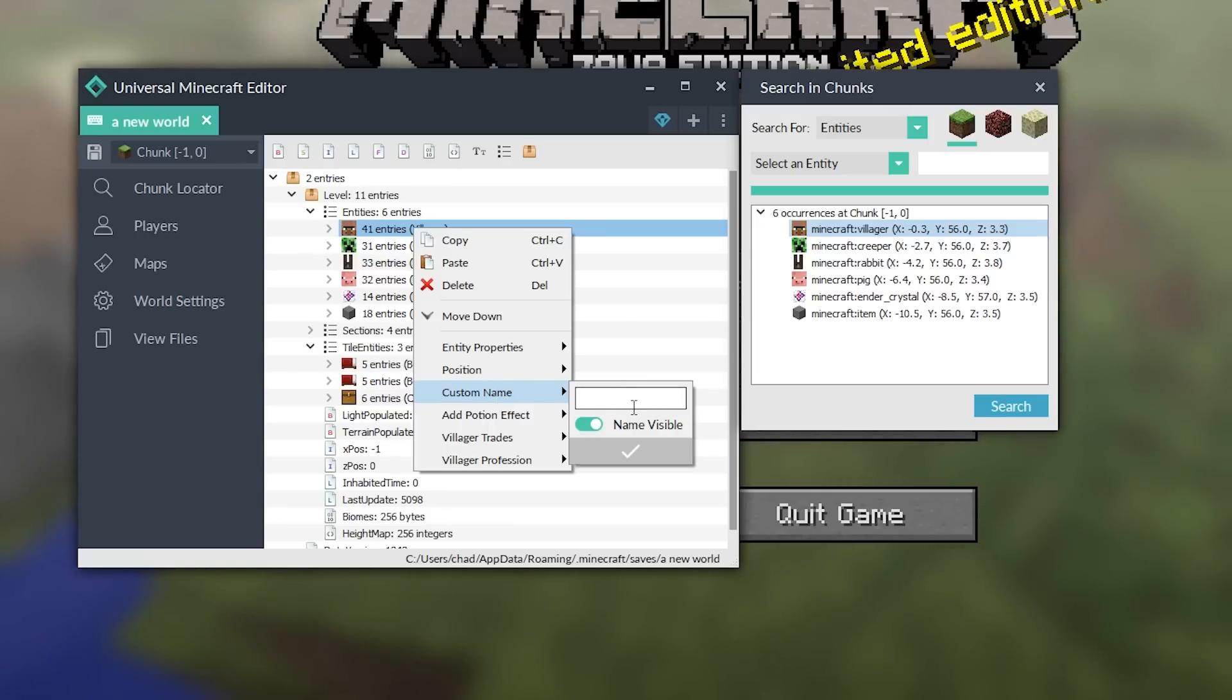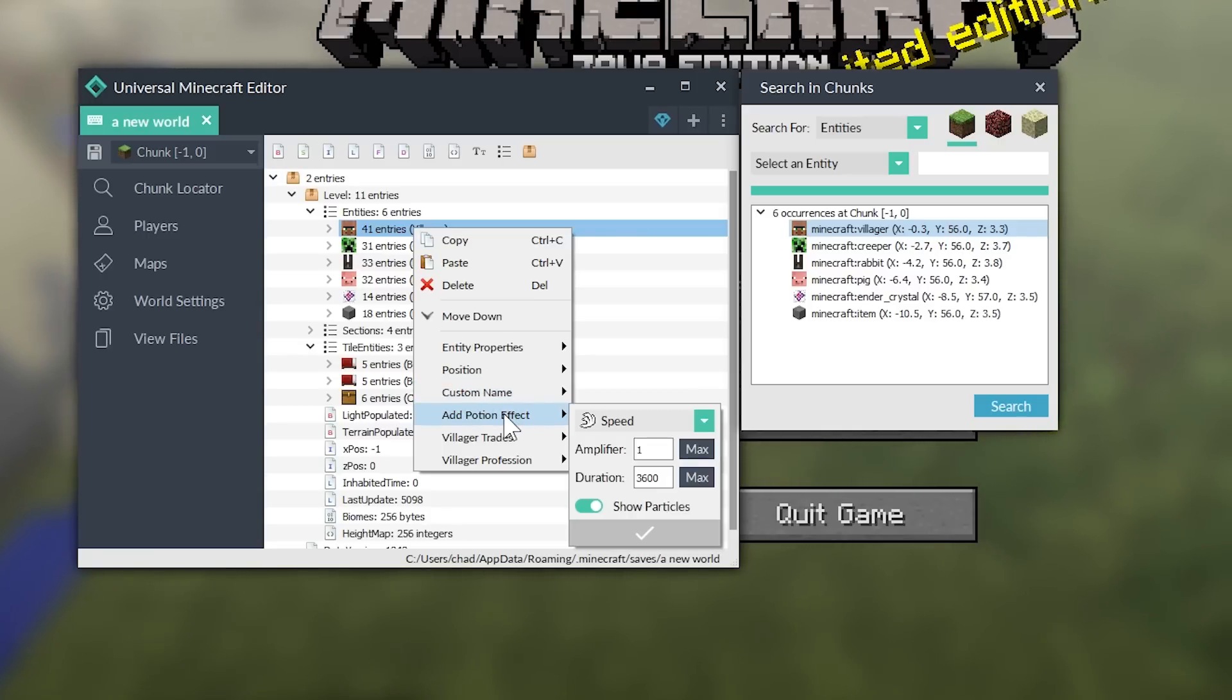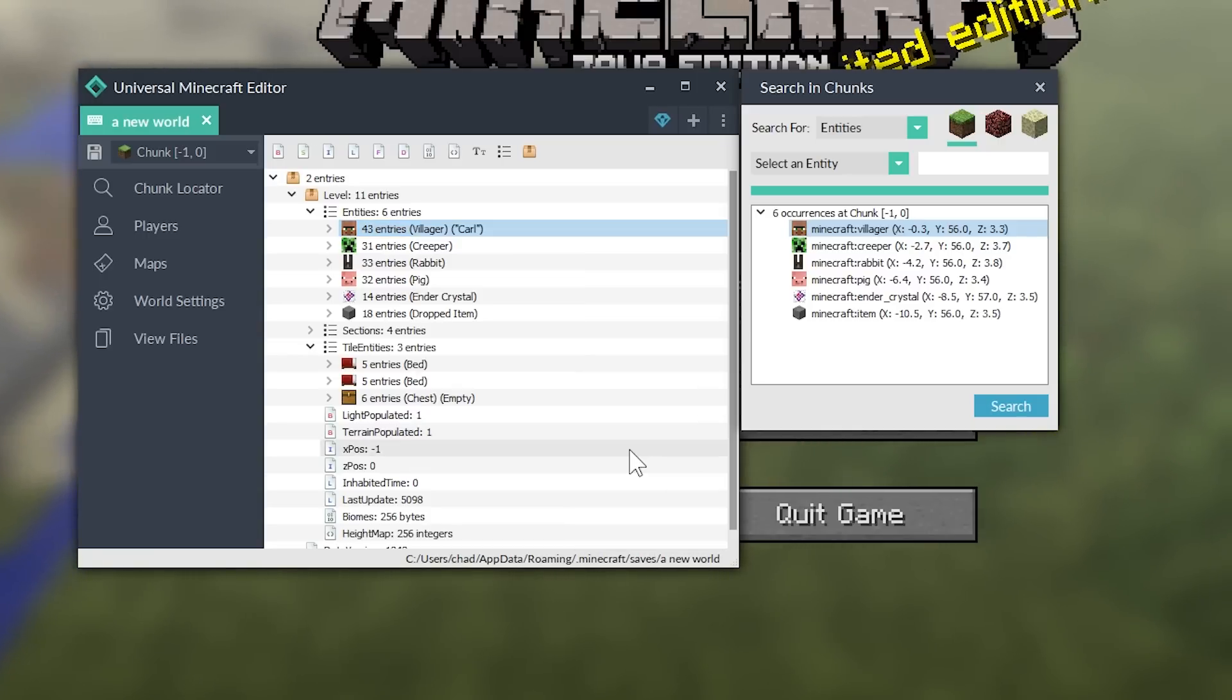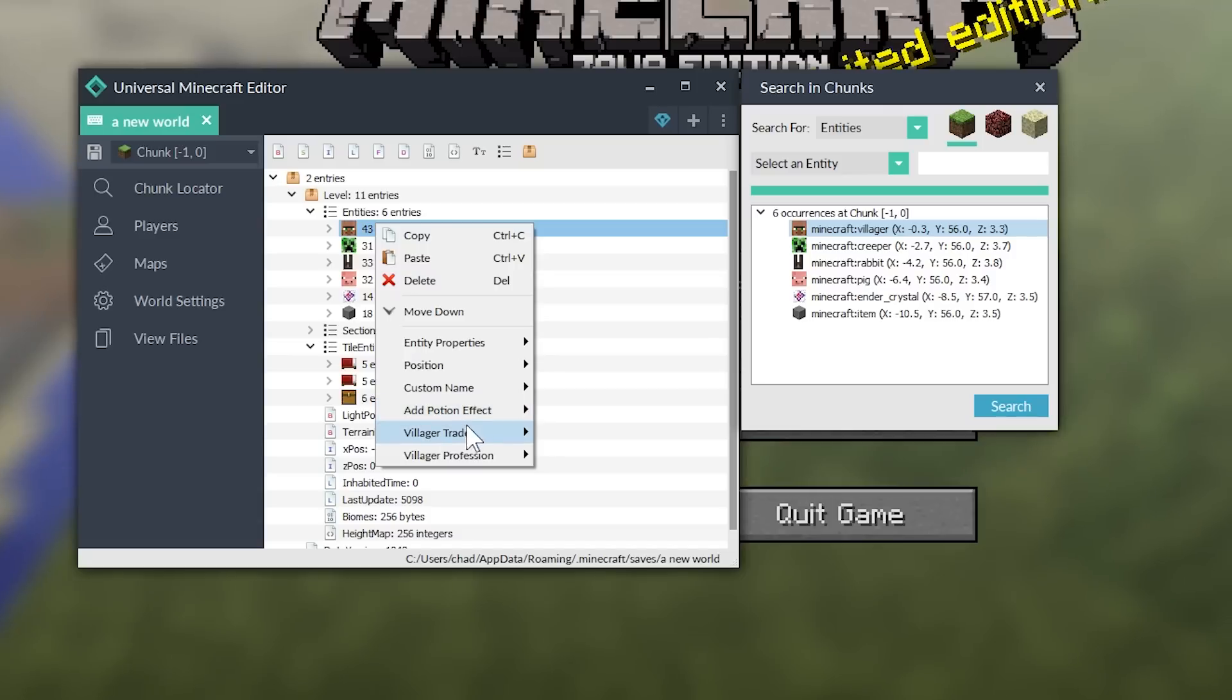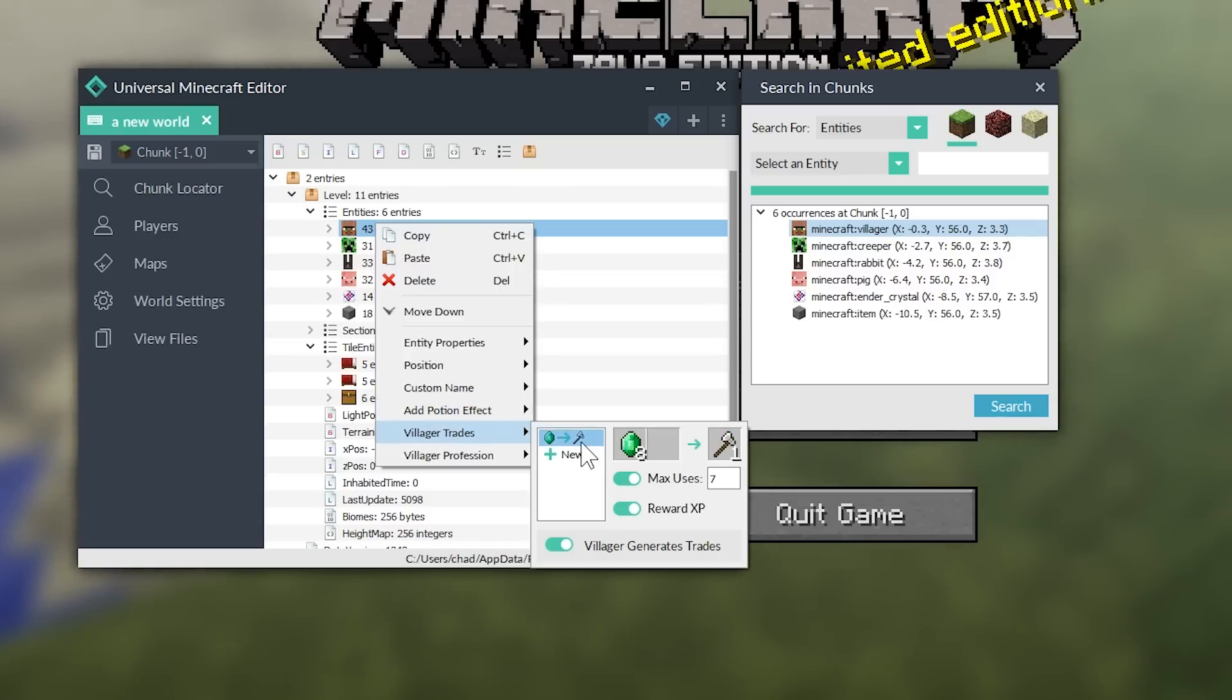And we have to accept these changes by clicking the check mark. Otherwise, they will not be saved. We can change his position. We can add a custom name. So, let's name him Carl. Carl. Just C-A-R-L. Carl. And we can... Oh, I didn't actually click there.